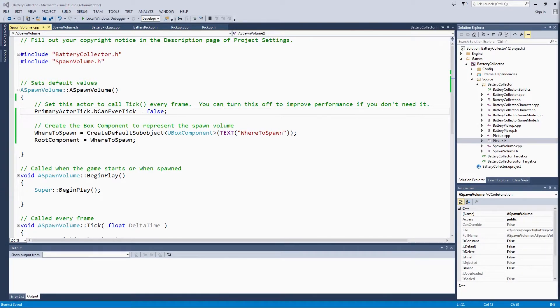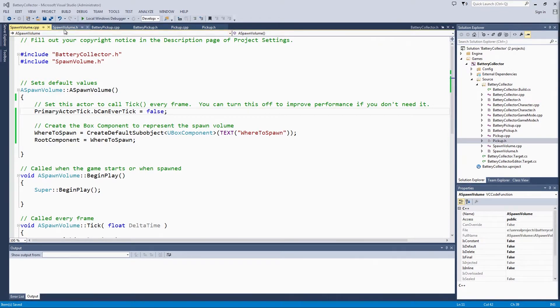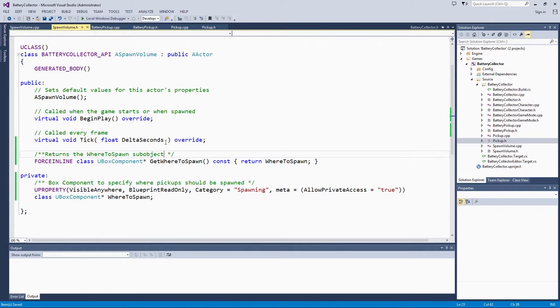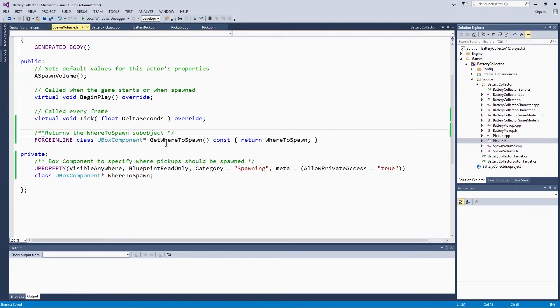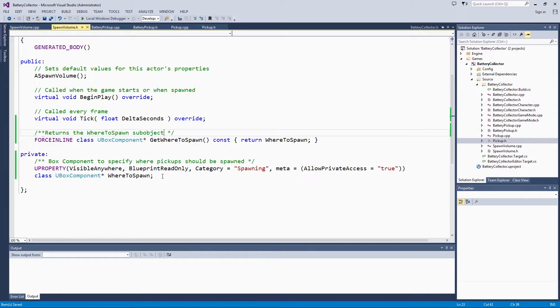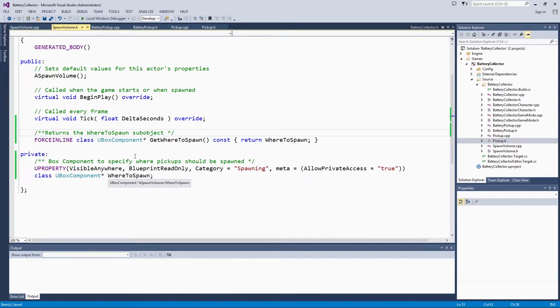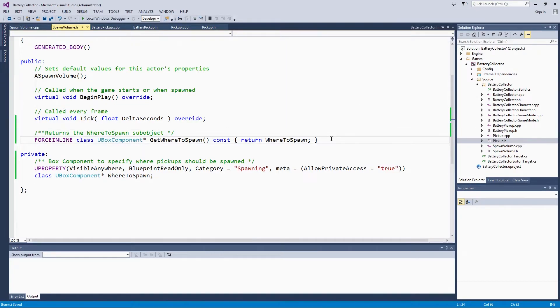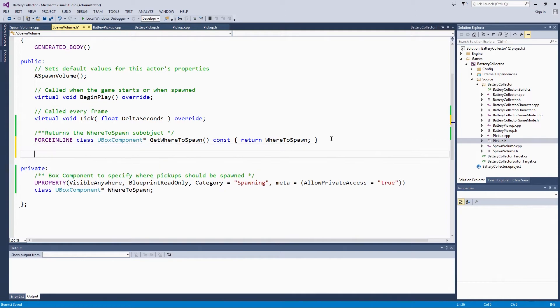The last thing we are going to do is create a function to find a random point in our volume. It is not just a place in the world where pickups can be spawned, but where are the pickups actually going to originate. Back to the header file. We can make this function public. I will explain why in just a minute.